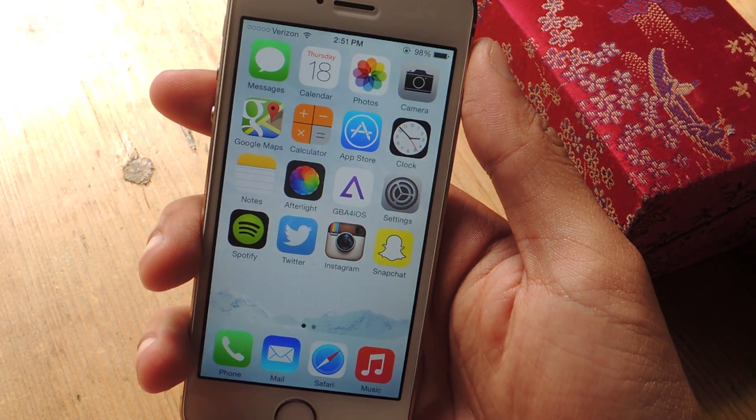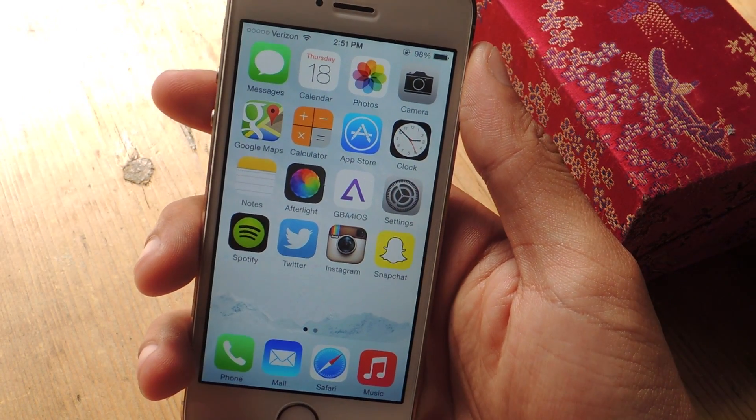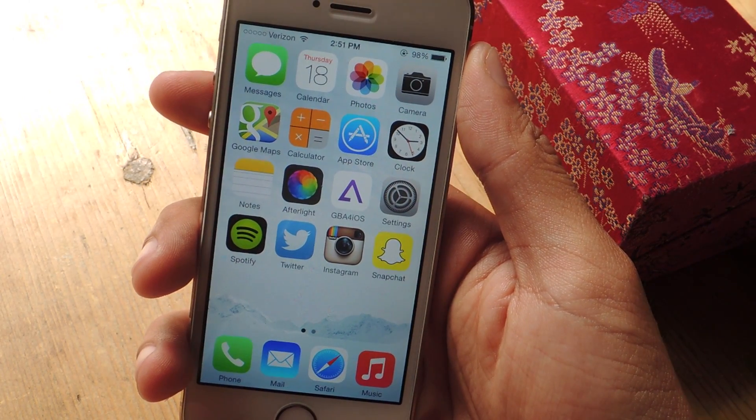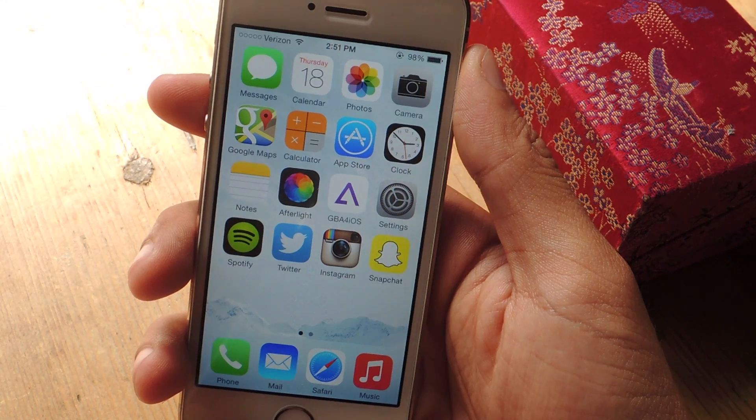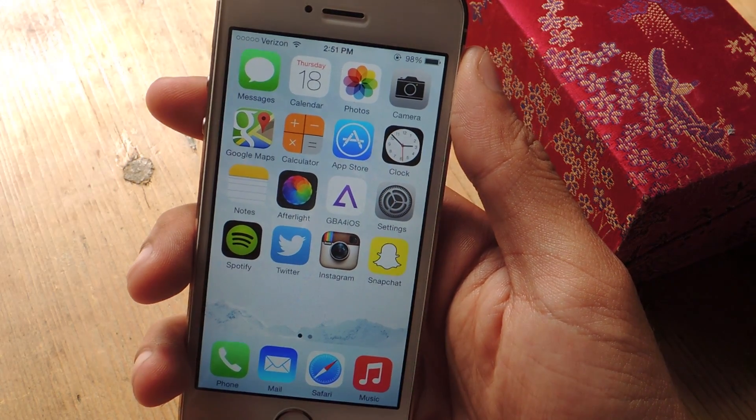Hey, what's up guys? It's Nelson here with GadgetHacks and today I'm going to show you how to share an image from your Photos application directly to Snapchat.